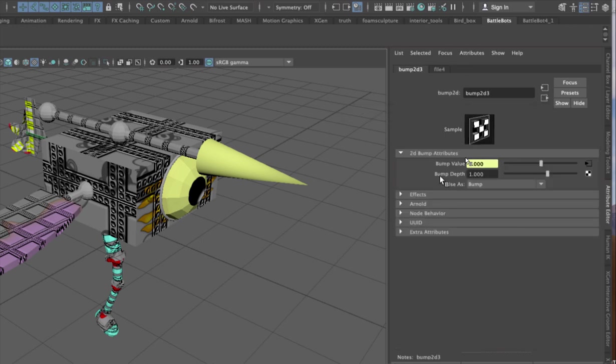And where it has Bump Depth, I can change that to a larger or smaller number. I'm going to make it .25 and hit Return.